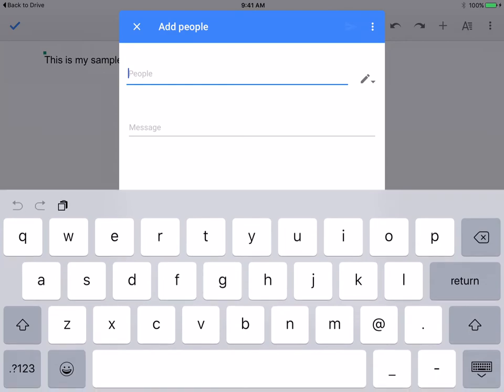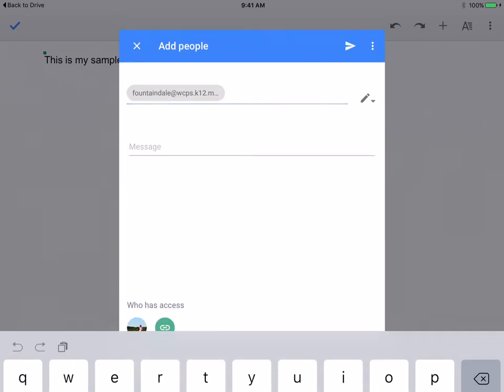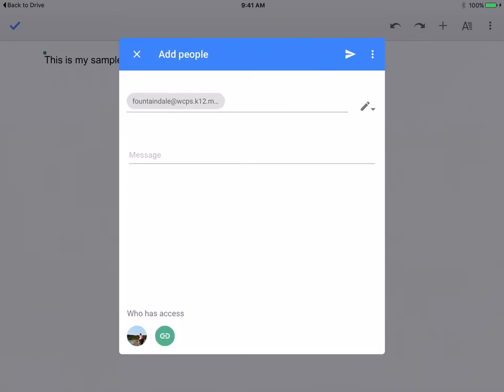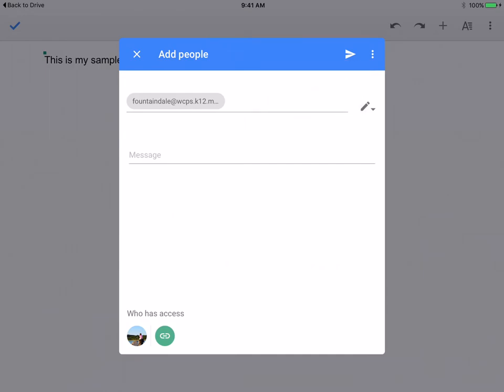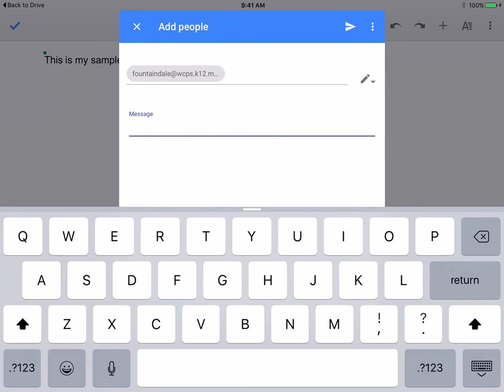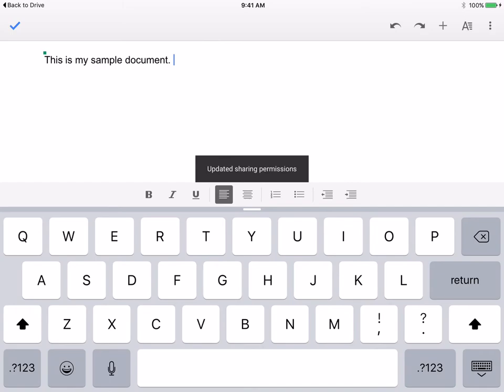Just like you would using the web version you can type in a username and share with that person. You can give them different privileges so I'm going to leave it as can edit. If you wanted to add a message you could and then you'll see a little icon that looks almost like a paper airplane that's to send this and complete the sharing process. I'll go ahead and do that and you'll see that the sharing permissions have been updated.